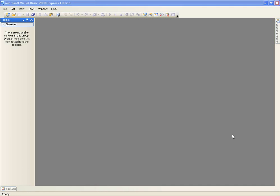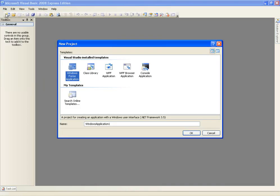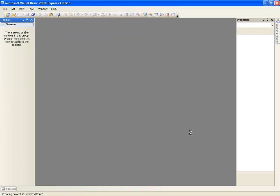Hello and welcome to the sixth Microsoft Visual Basic 2008 tutorial. Right now I'm going to simply show you how you can change the appearance of your form. There's no coding involved — it's just how to make it look better and if you'd like to change anything. So let's just call our project Customized Form and click OK.